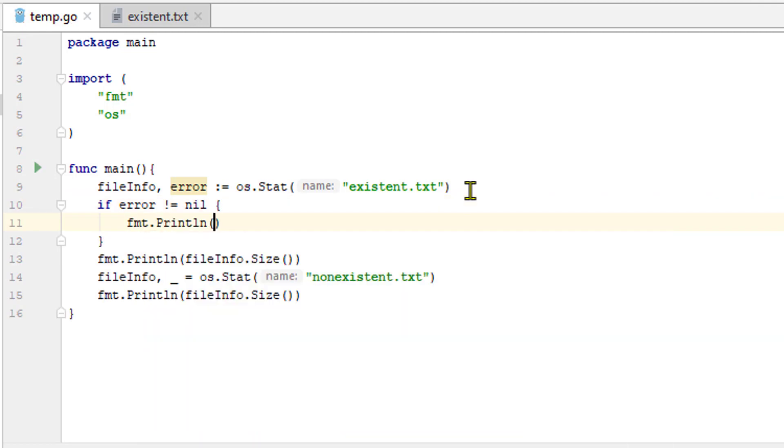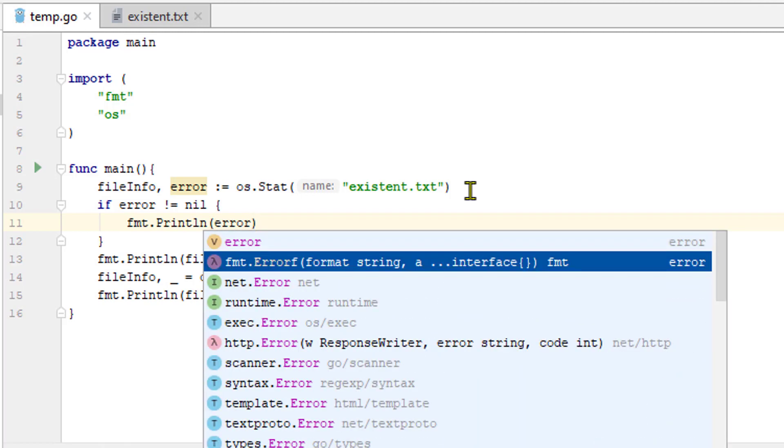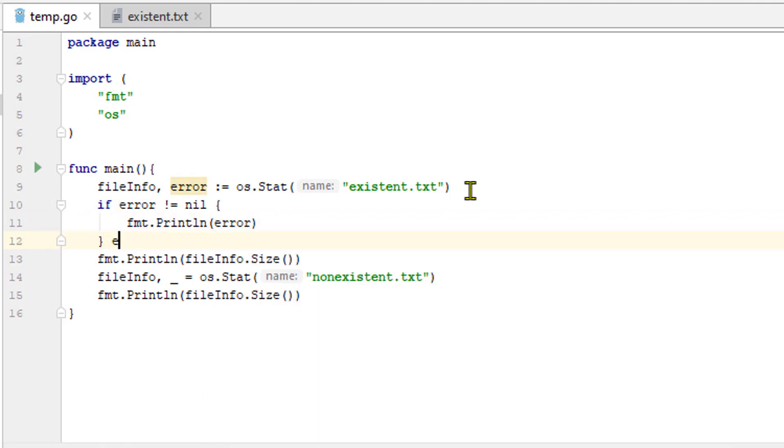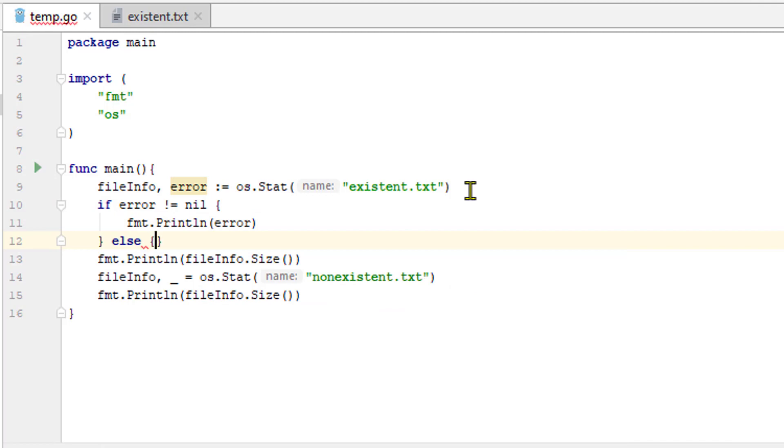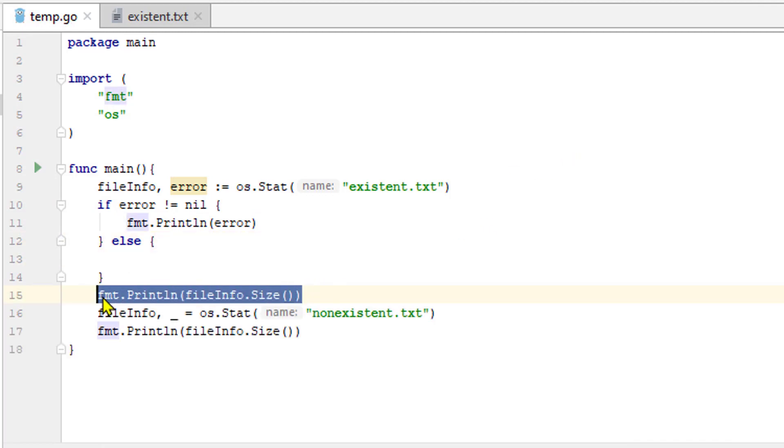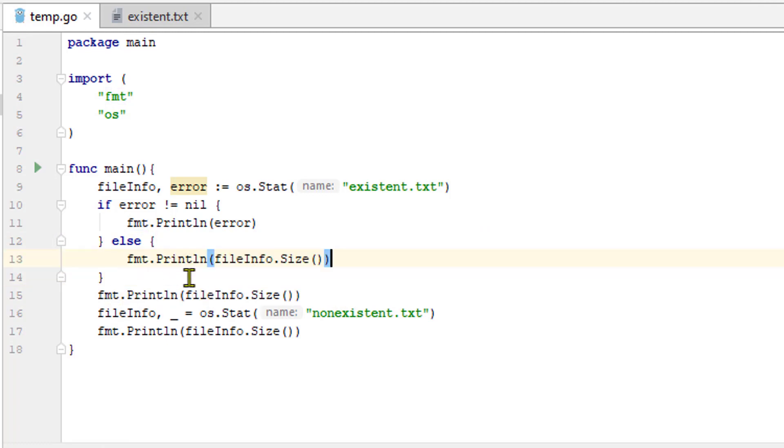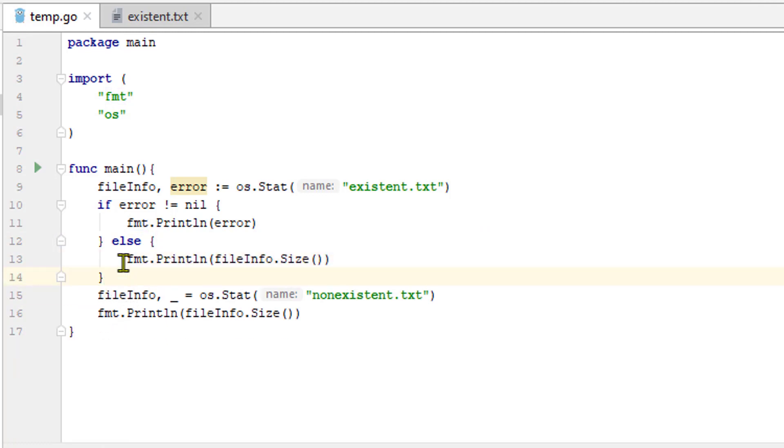Let's say if the error is not equal to nil, then we will print out error. And if the error is nil, it means that we got our file info back successfully. So we can move this format print line file info. Size line up into the else clause and we will be able to print this file info out successfully.